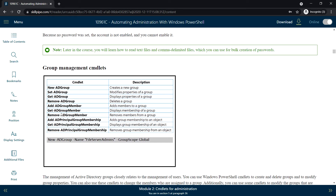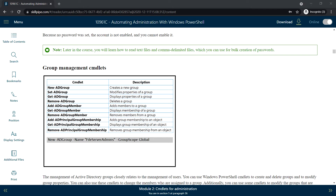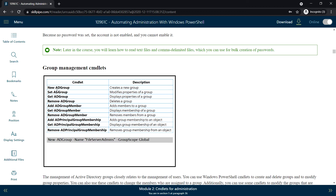Next, group management command lets. These are some commands we can use to manage groups. To create a new group, use New-ADGroup. To modify the properties of that group, use Set-ADGroup. To display the properties, use Get-ADGroup. To delete the group, use Remove-ADGroup. To add members, use Add-ADGroupMember. To get the membership list, use Get-ADGroupMember.